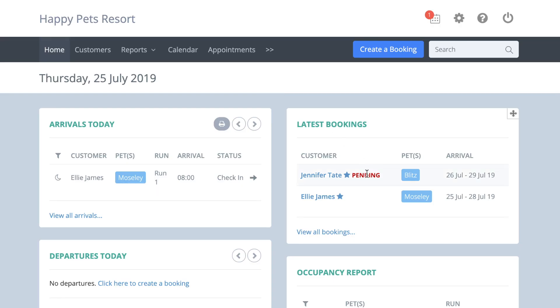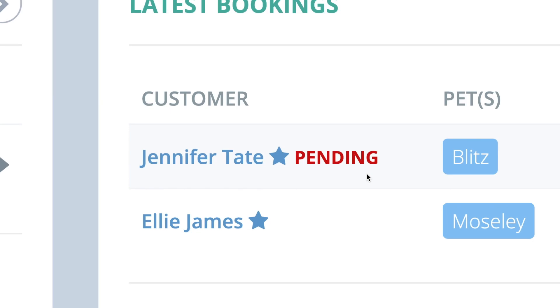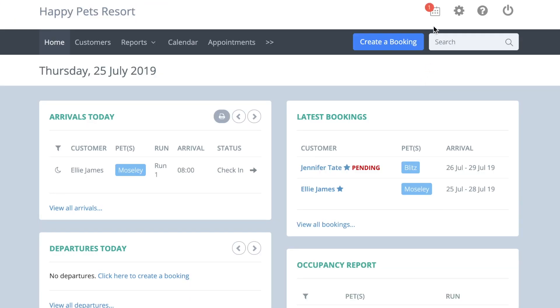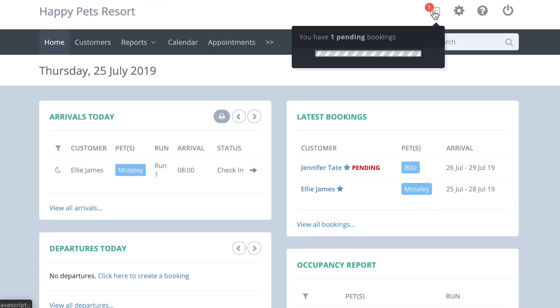When you log into your account, you will see a pending booking waiting for you. Pending bookings are also listed under this icon.